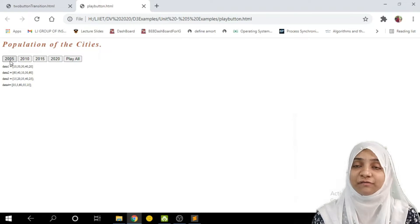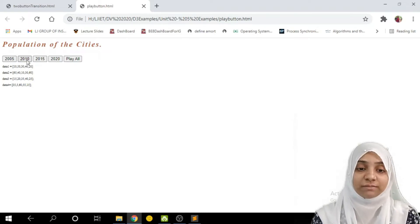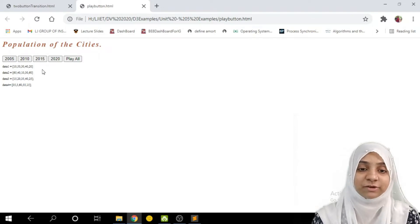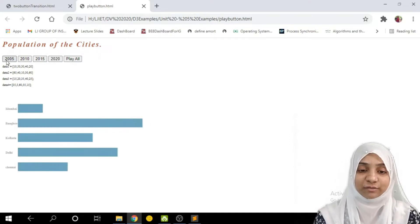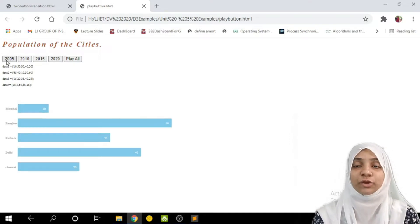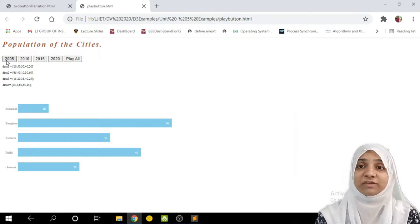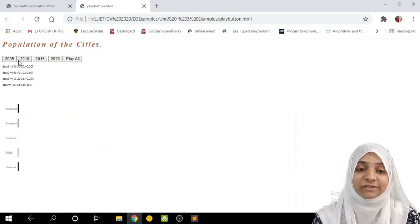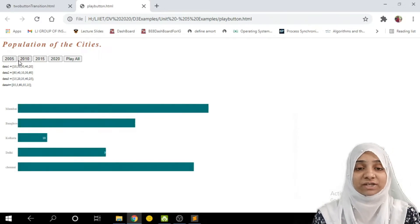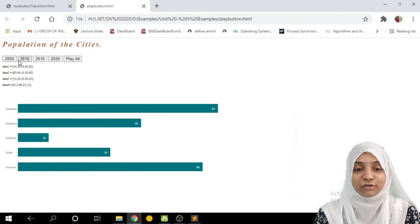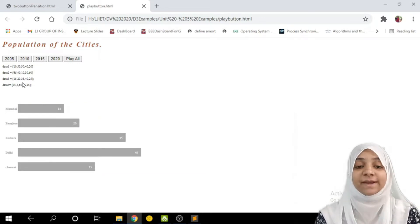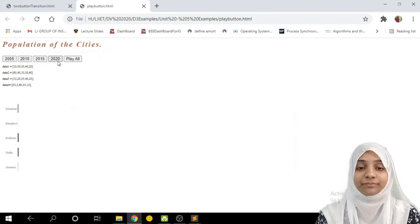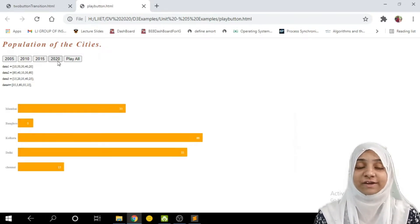Let me show you basically what this example does. There are total four data sets. On a click of the first button, the first data set bar chart will be drawn. On a click of the second button, the second data set bar chart will be drawn, and likewise for third and fourth buttons. Let me click the first button — as you can see this chart gets drawn with some transition. Clicking the second button draws the bar chart for the second data set with some transition, likewise for the third button.